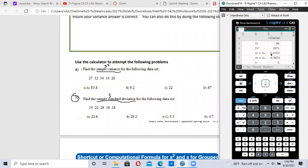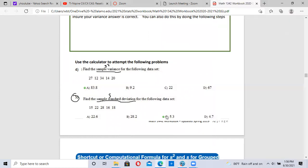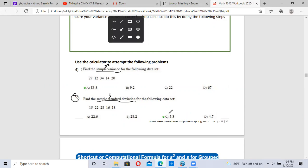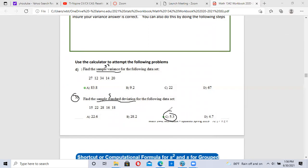Our answer is 5.31. If we look at the answer key down here, it says 5.3 is the correct answer — so we got that one right.